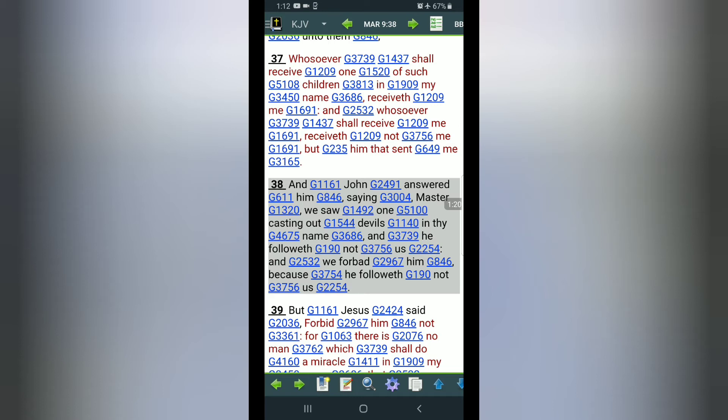And John answered him saying, Master, we saw one casting out devils in thy name and he followed not us. The focal point in this verse is follow. So they said he's seeing someone casting out devils in Yehaw Shah's name but did not follow Yehaw Shah. And we forbade him because he followed not us.